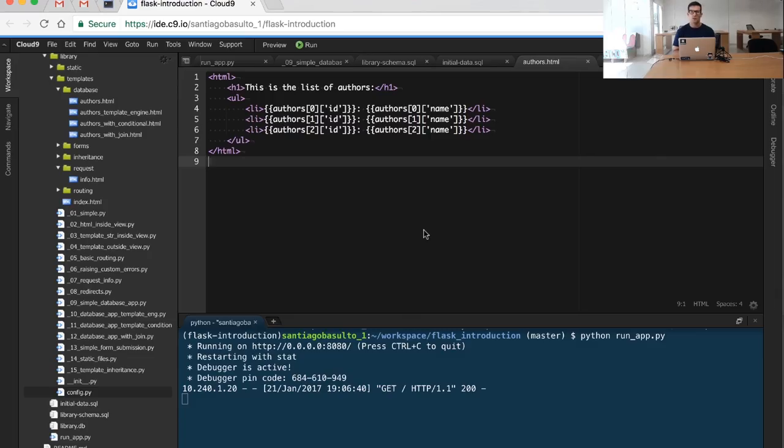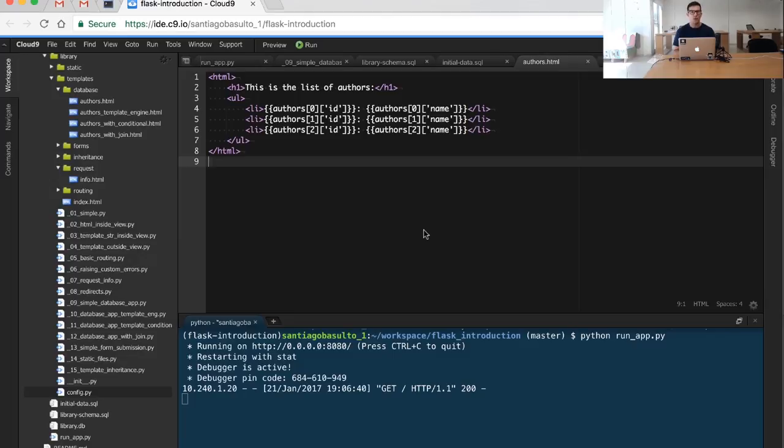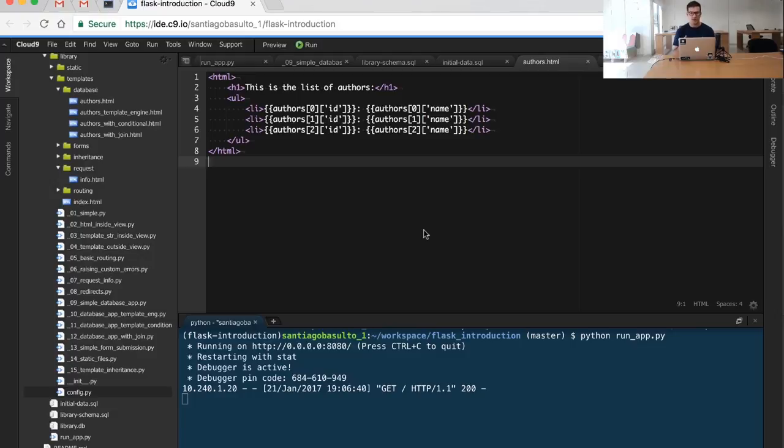We've seen how to plug a simple database into our web application. But if you look closely, you'll see that we're hard-coding the authors that we're using. We've already learned how to iterate through lists inside our template to display dynamic data. We're going to do that in our next video and keep advancing on more advanced features of using databases in Flask.